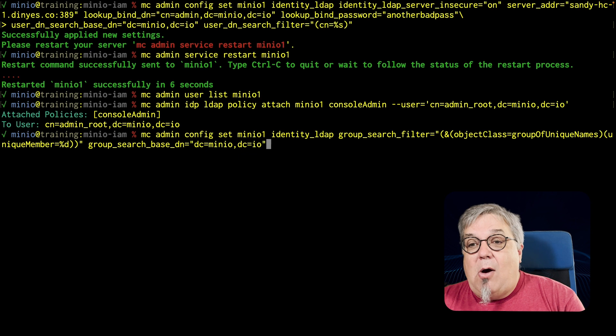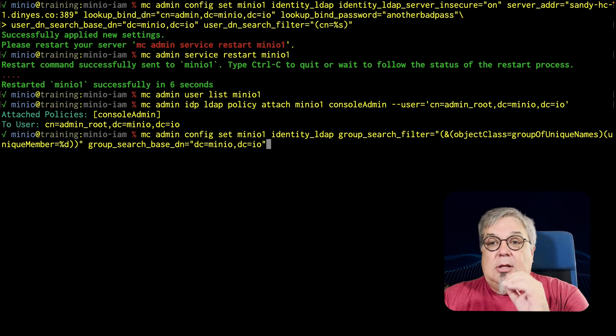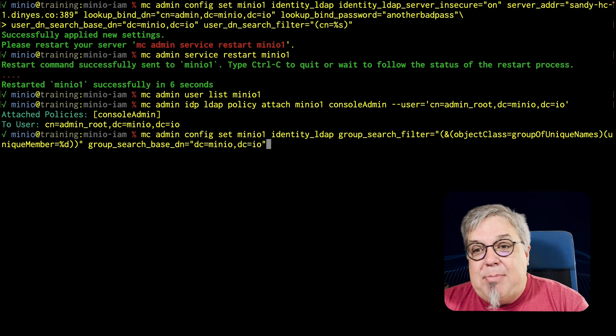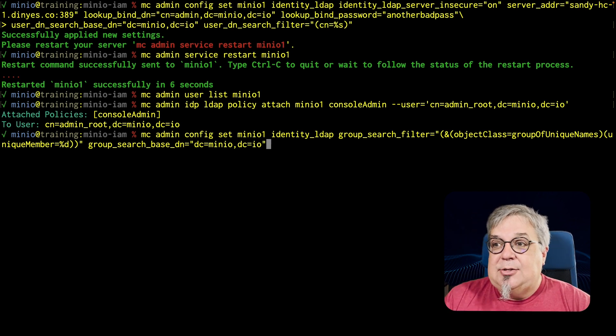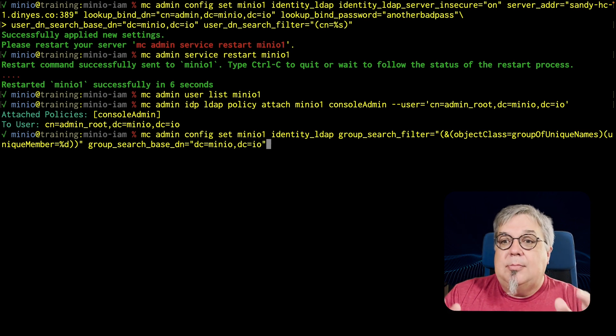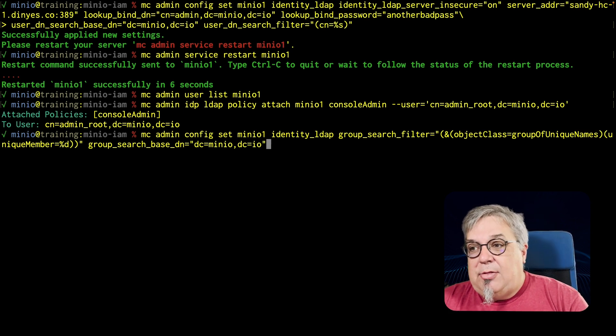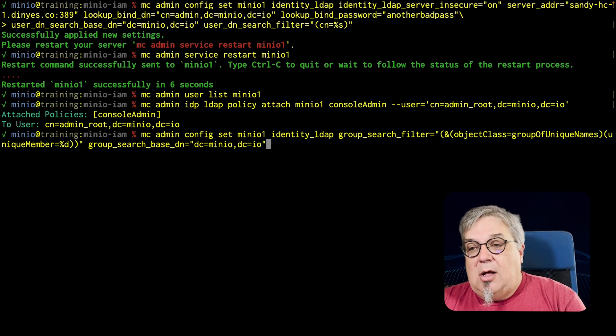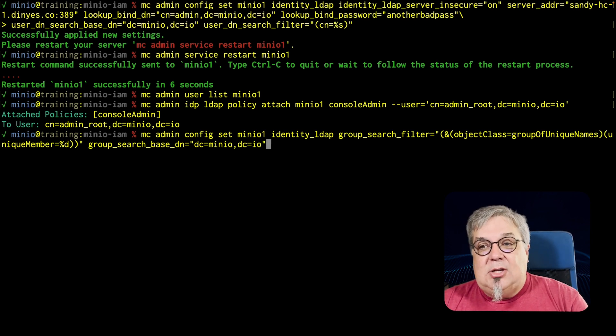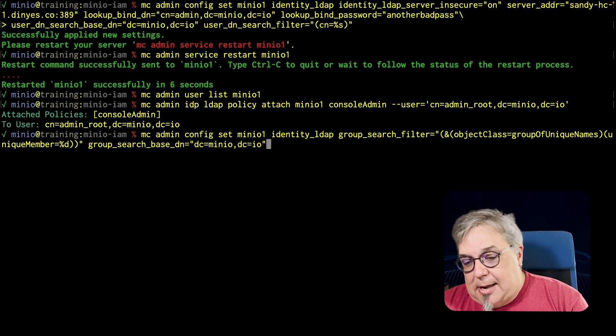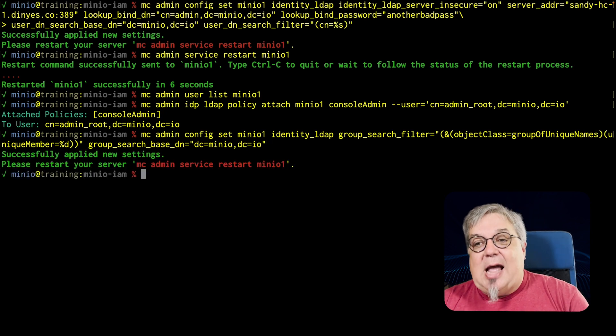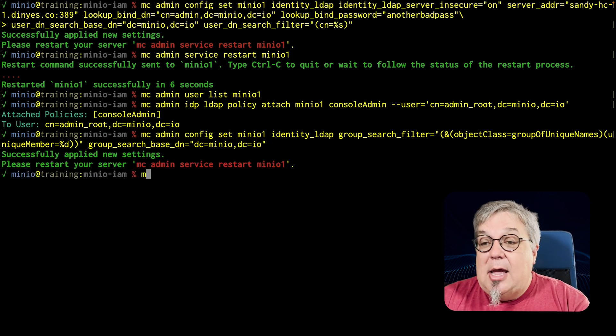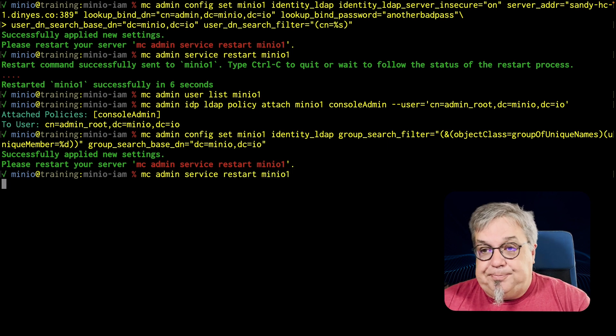But now I am just focused on my group search filter, which looks up my unique member based on the complete ID that is admin root dcminio dcio. It'll look up based on that entire thing. It'll look up in the group of unique names for the object class as well. And again, I am focusing on minio and io as my group search base dn. So if I go ahead and run this, it's going to ask me to restart the service again.